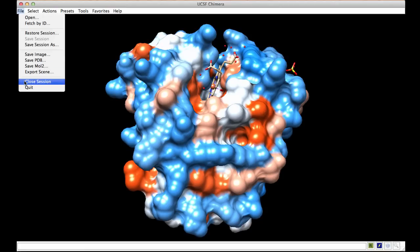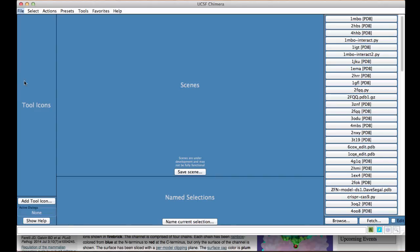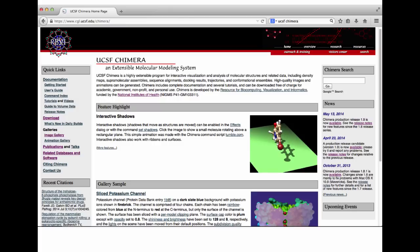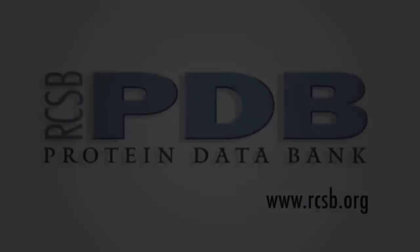For additional help and instructions, review the UCSF Chimera documentation and tutorials.